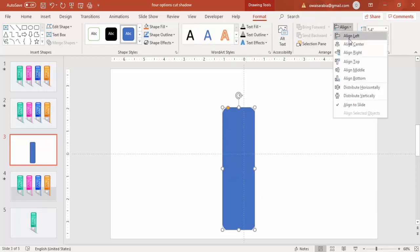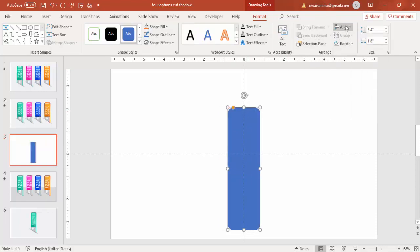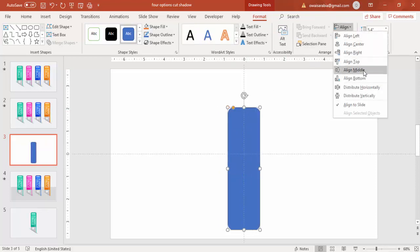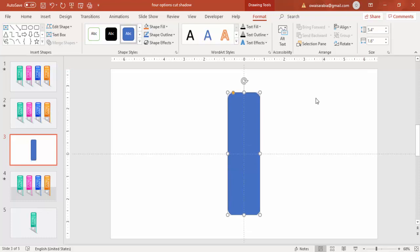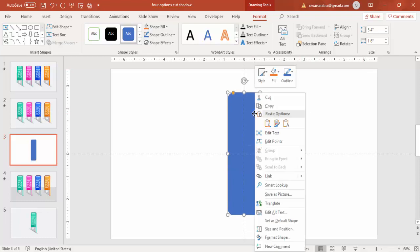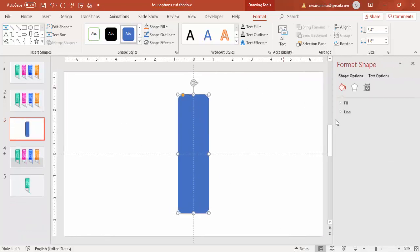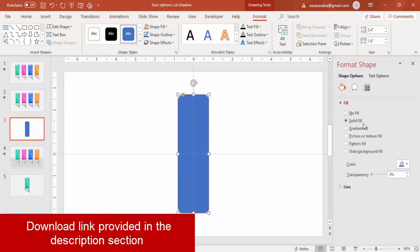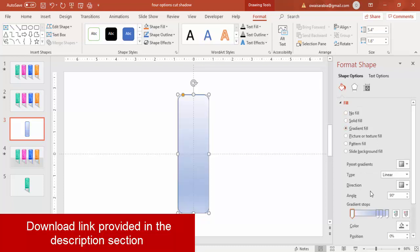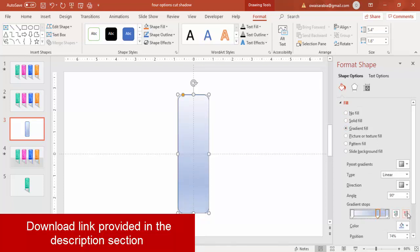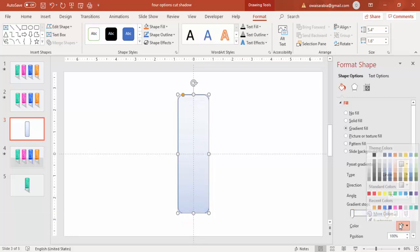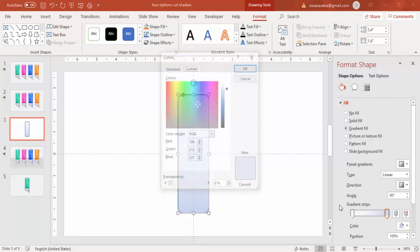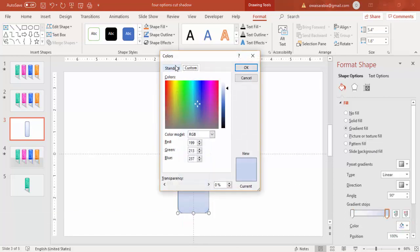Right mouse click, go to format shape. I'm going to change the gradient color. Go to fill and say gradient fill. I'm going to keep only two stops, delete the remaining two.